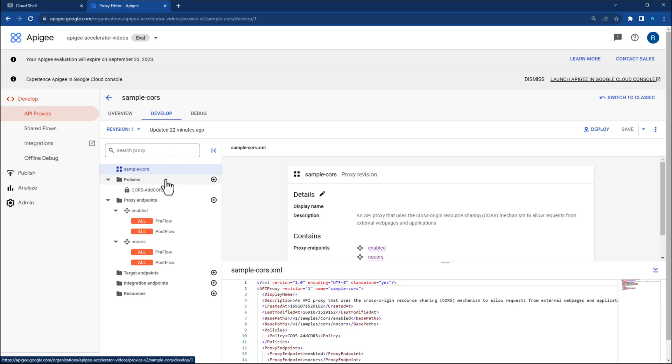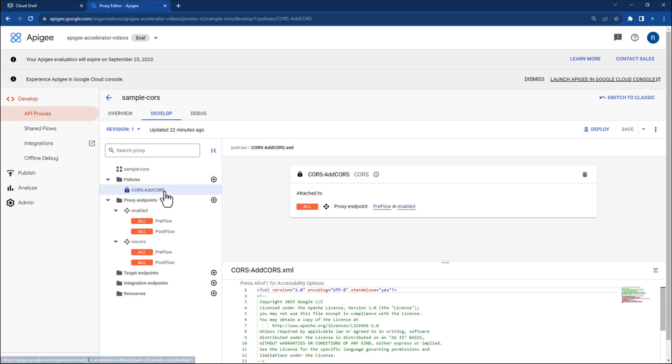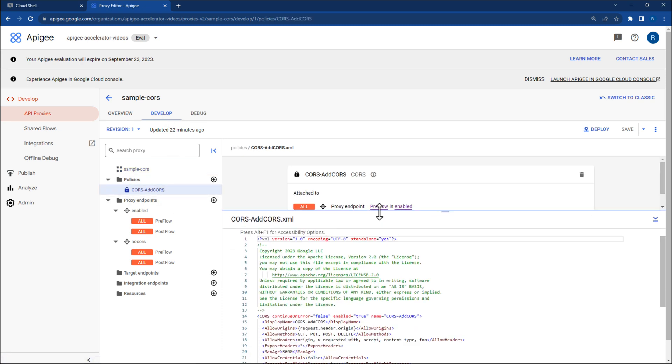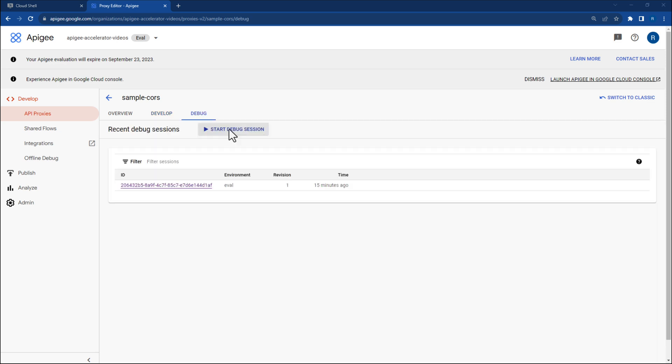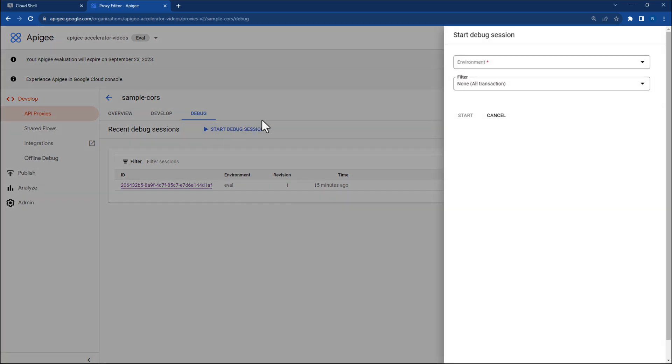It only has one policy, a CORS policy named cores-addCores. Please review the CORS policy documentation as it can do much more than shown in this video, and CORS is a very important topic to fully understand. Let's navigate to the Debug tab.